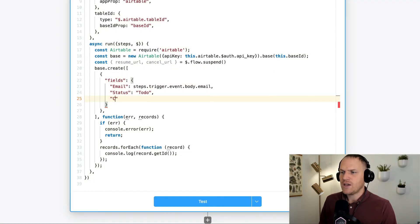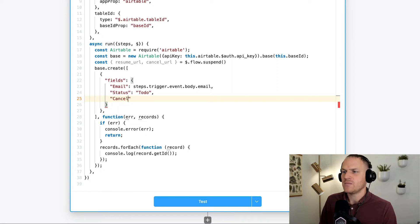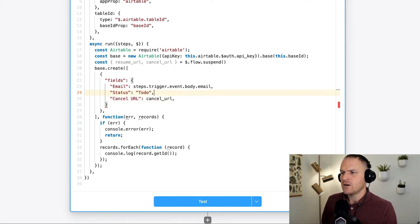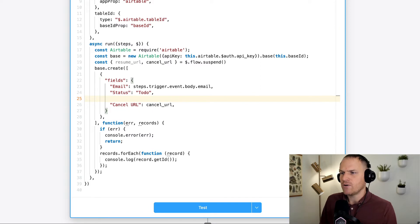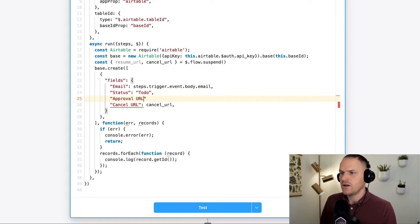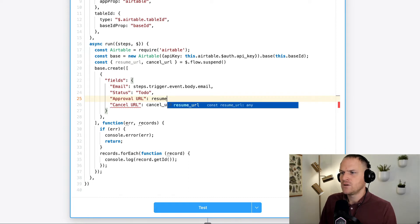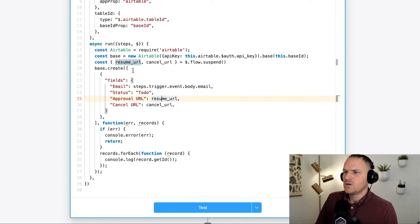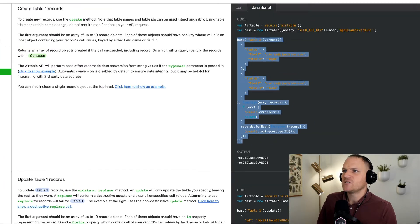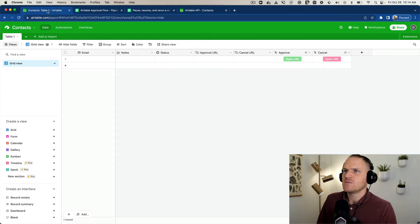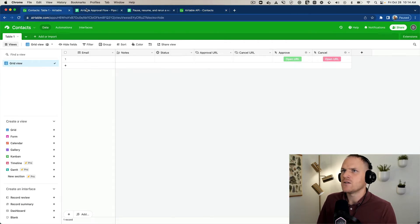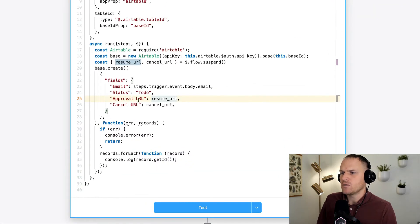In this case, we are suspending the flow and it's returning a resume URL and a cancel URL. Now we can just use these URLs and place them like so into our Airtable create record call. I think we call them approval URL and the cancel URL. Let me just double check our Airtable base and make sure those names line up. Approval URL, cancel URL and head back to our pipeline workflow, approval URL, cancel URL.